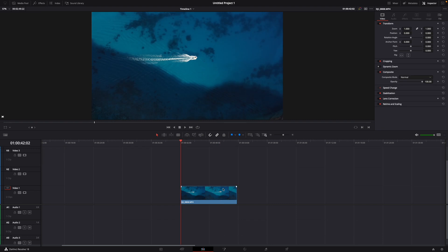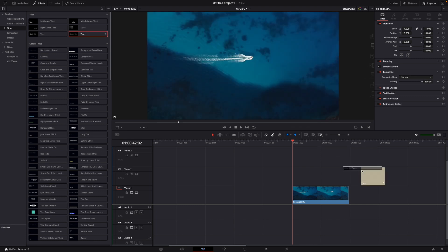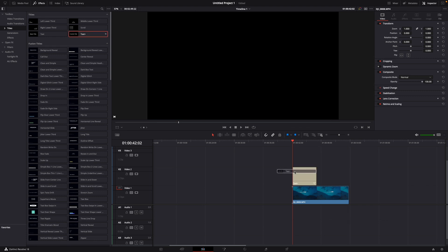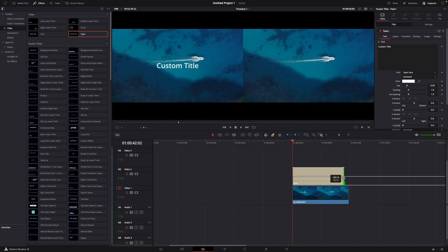You have your clip right here. You go over to effects and add a text plus. Just drag it on top of your clip and adjust it however you like.